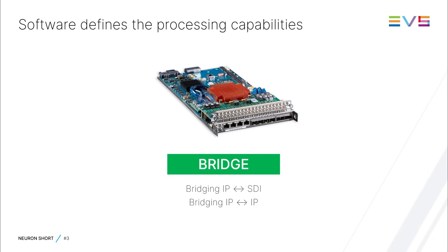Remember that you can always reprogram the processing board at a later stage to change the identity of the card. So, for instance, when all your SDI devices have been phased out, and you don't need all the SDI to IP gateways anymore,